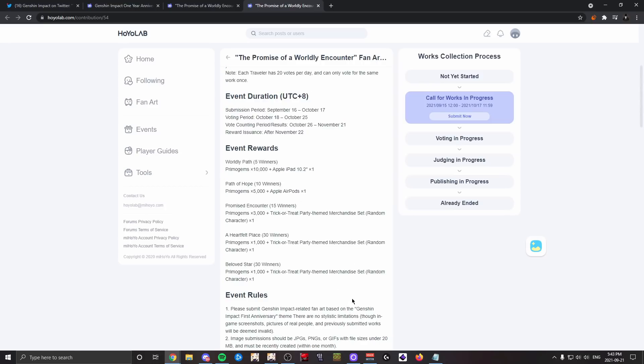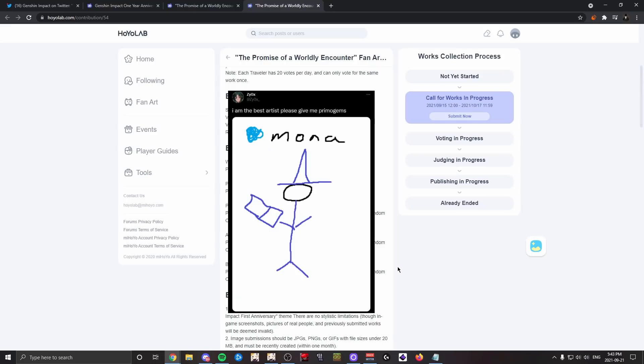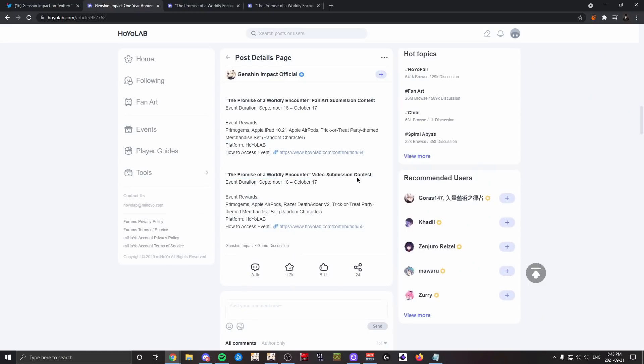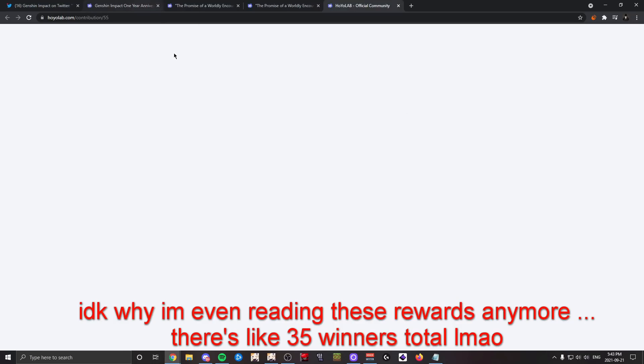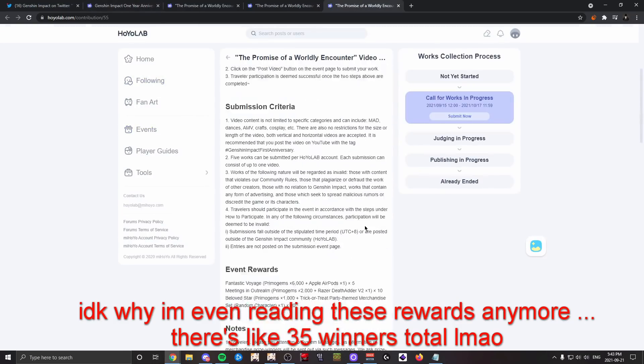Someone like me who has drawn Mona in the past very unsuccessfully would never come even close to getting any reward like this. Lastly, there's a video submission contest with again AirPods, DeathAdder, merchandise set, random character, primogems, all that stuff.